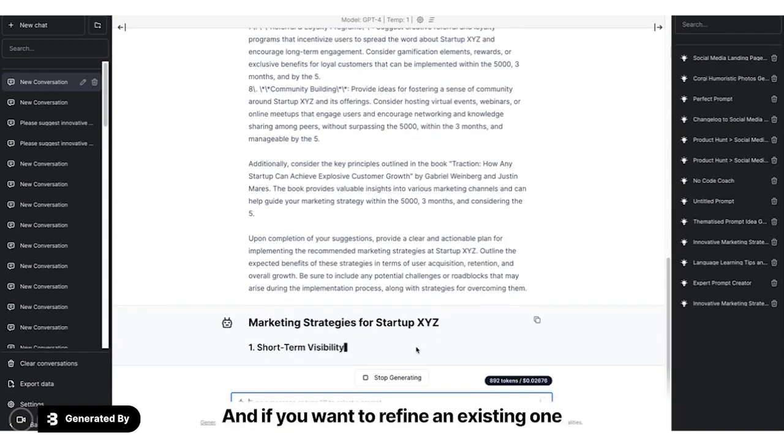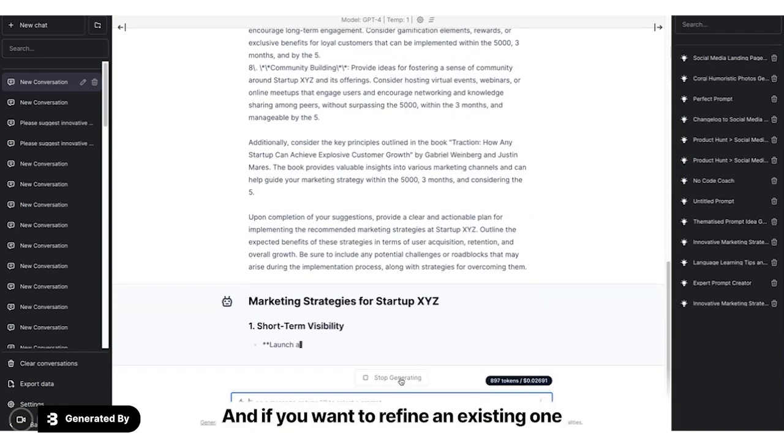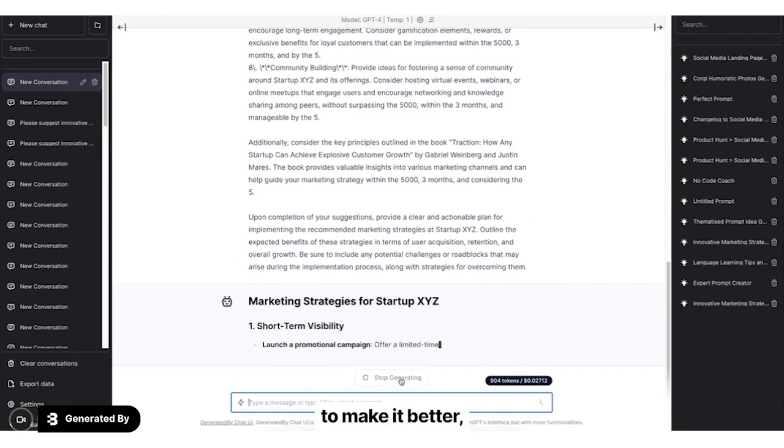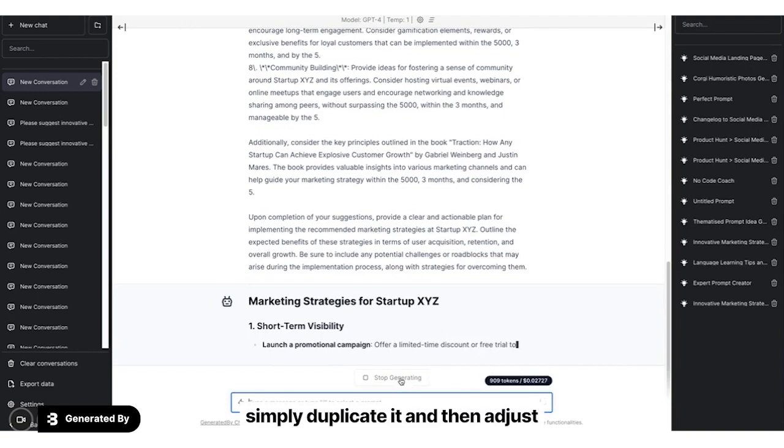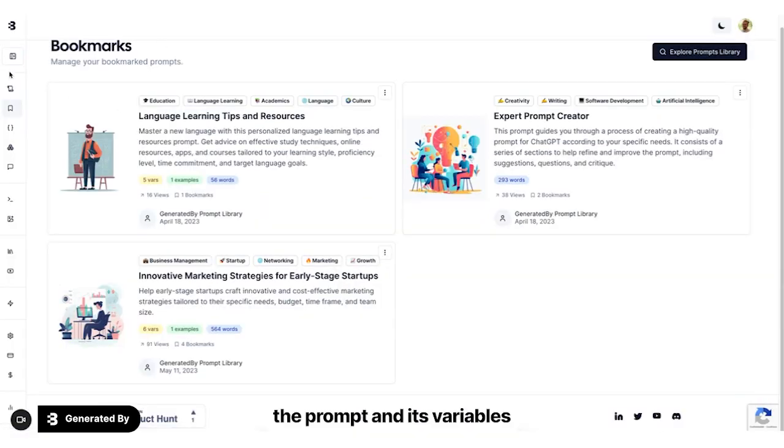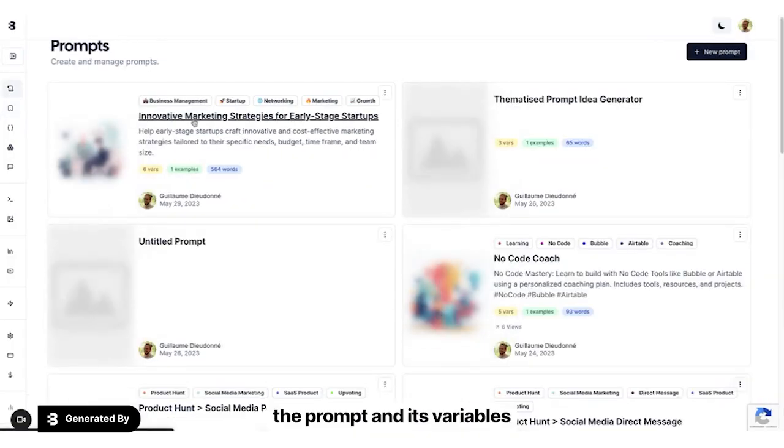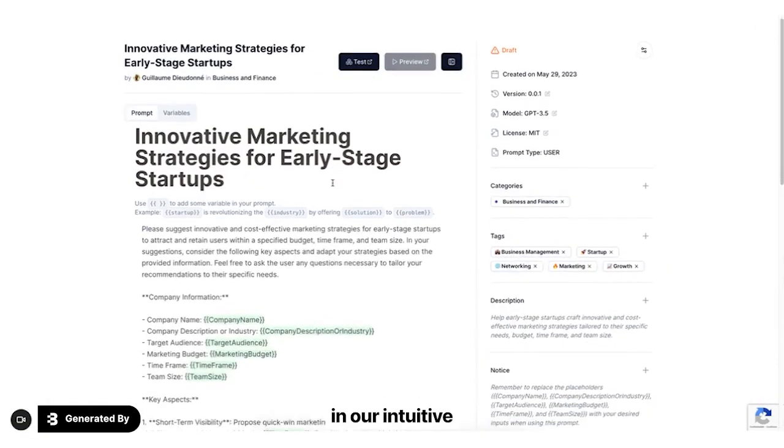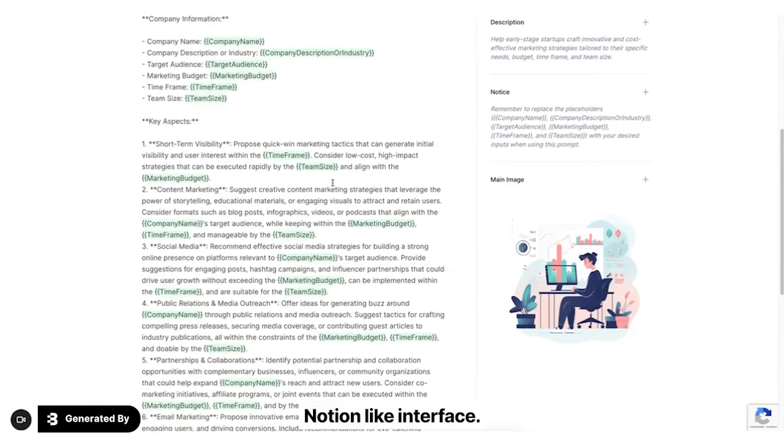And if you want to refine an existing one to make it better, simply duplicate it and then adjust the prompt and its variables in our intuitive, notion-like interface.